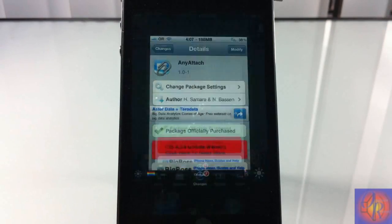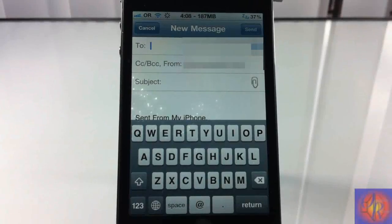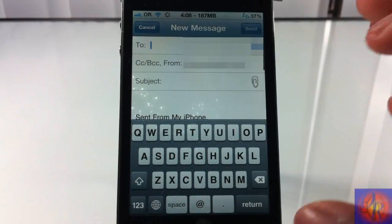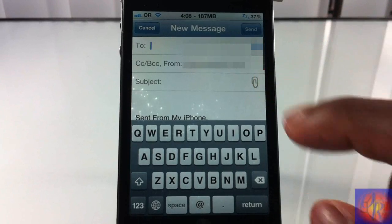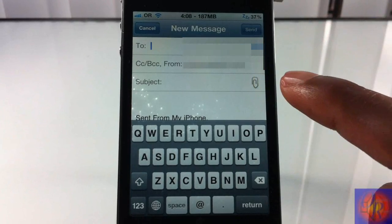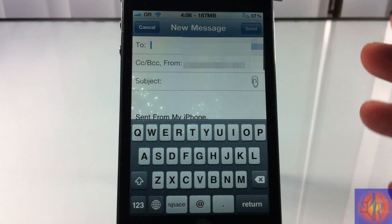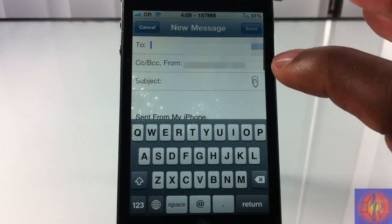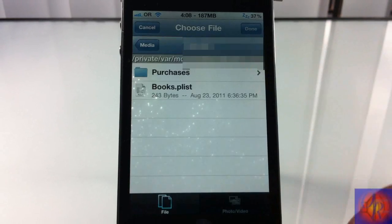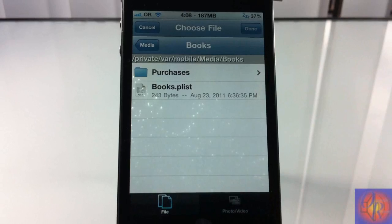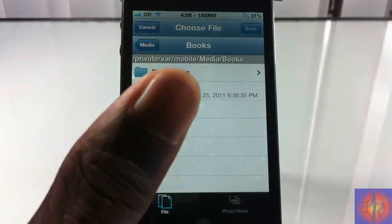So we're just going to demonstrate it by going into the email app. Now that we're in the email, you can see there's a little paper clip right here that the tweak adds. If you want to attach a file, you hit that paper clip and it takes you inside your directories.